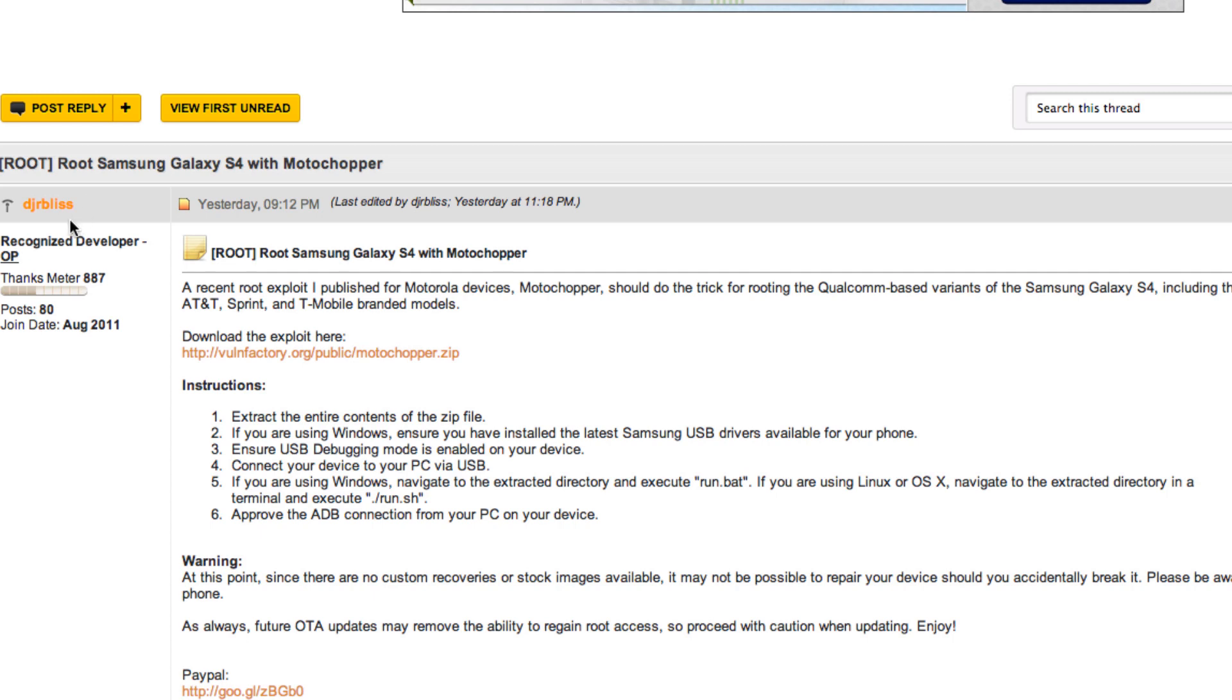That would include the AT&T, Sprint, and T-Mobile branded models. It's only April 26th, I just got my hands on this device yesterday, and the AT&T model doesn't even go on sale until tomorrow in retail stores, so it's still very early. I'm assuming there will be many more tools that will come out to help root your Galaxy S4, but this is one of the first that I've seen.